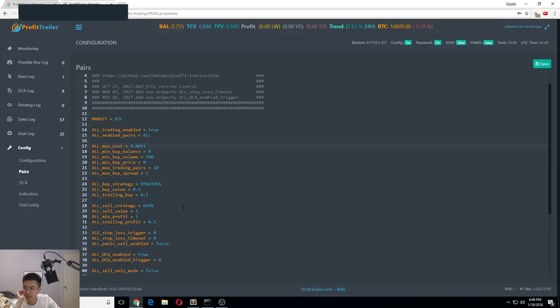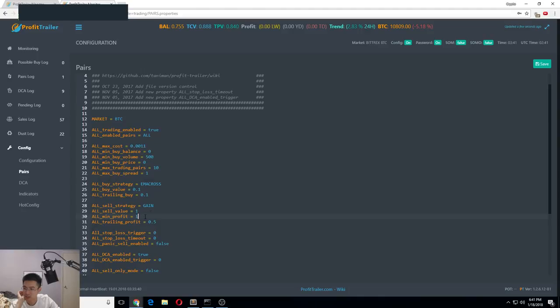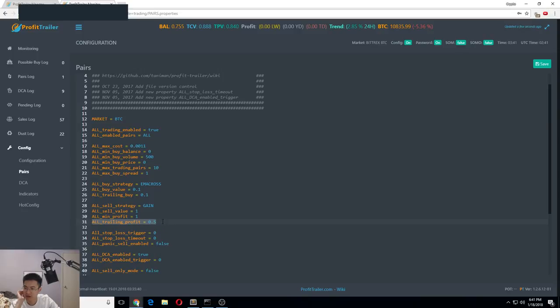Then he enables all the pairs and he sells for 1% minimum profit. That works too, and then again trailing profit of 0.5, so it's 0.5%.